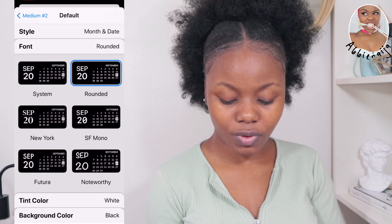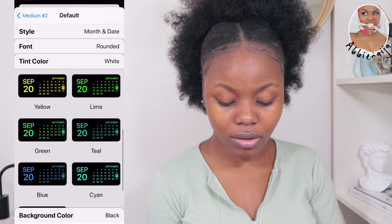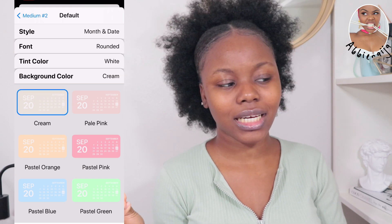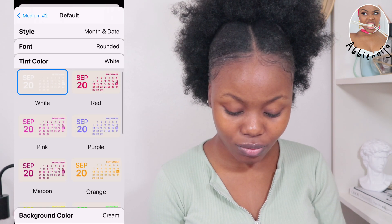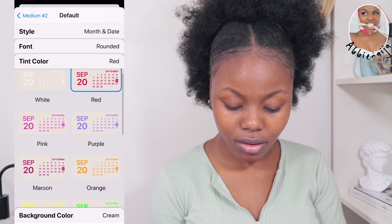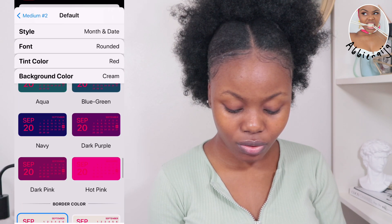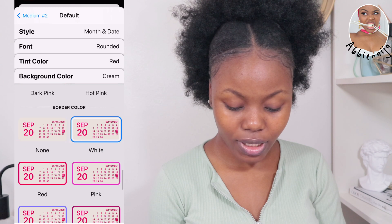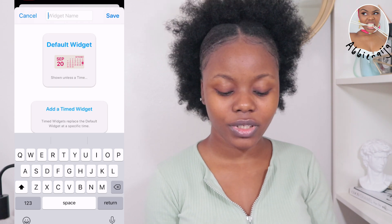You can change the font — there are different font options. I'm going with the rounded font. For tint color, there are different colors you can use. You can also change the background color. I'm going to go with cream for the background and red for the tint color, then go back and add borders — you can use white, pink, red, whatever. I'll use a white border color.